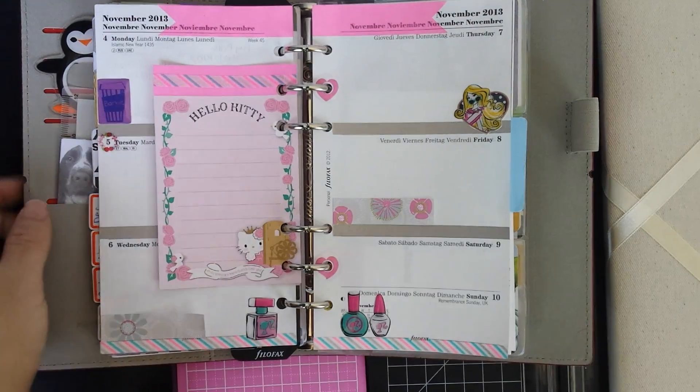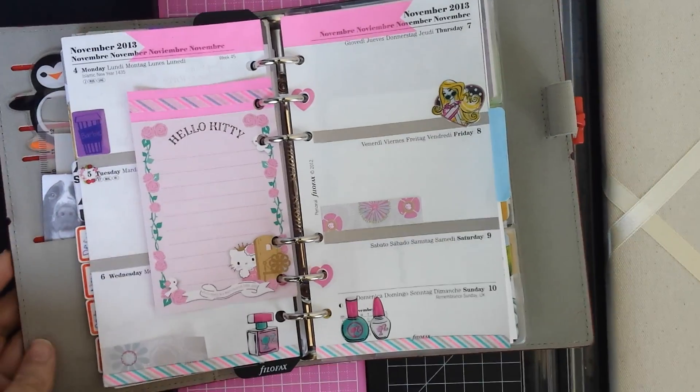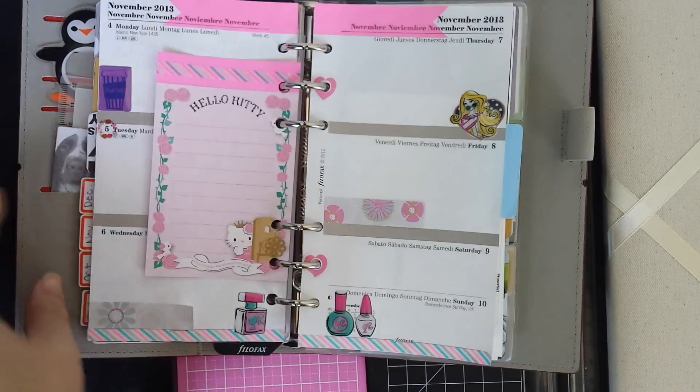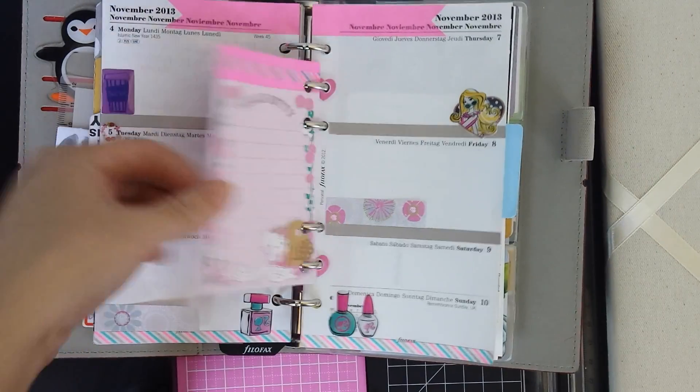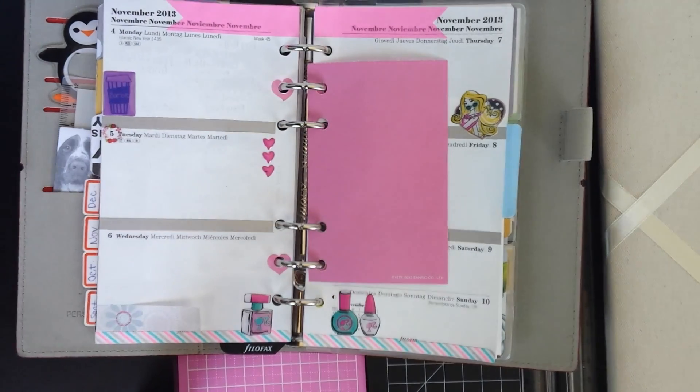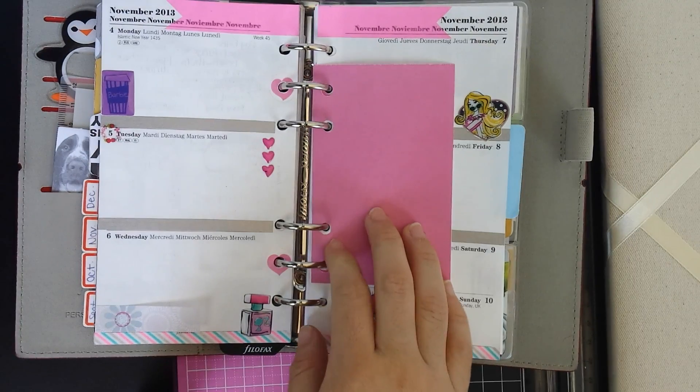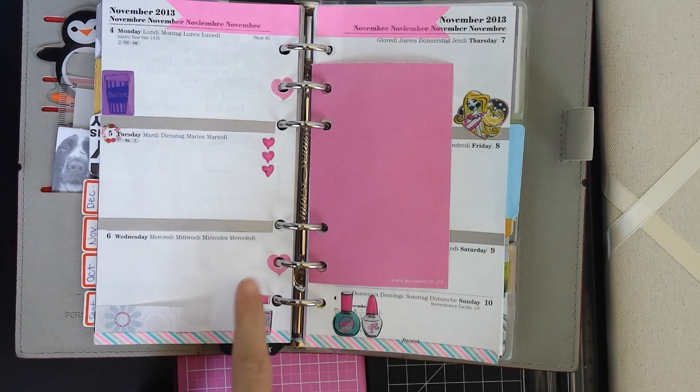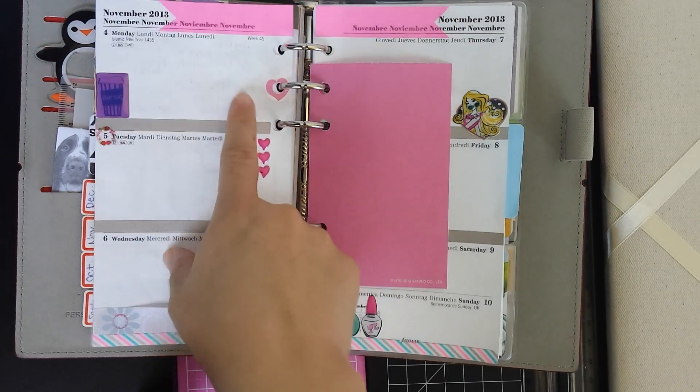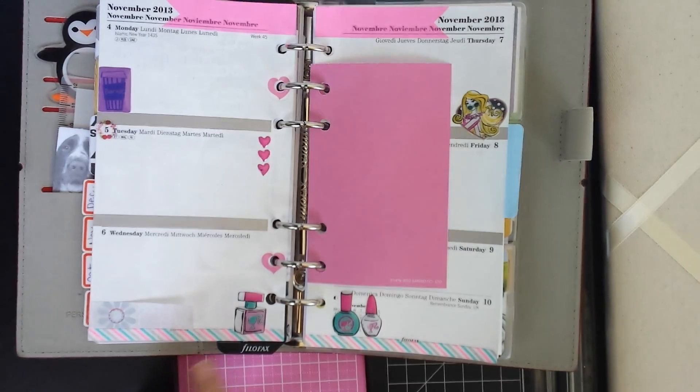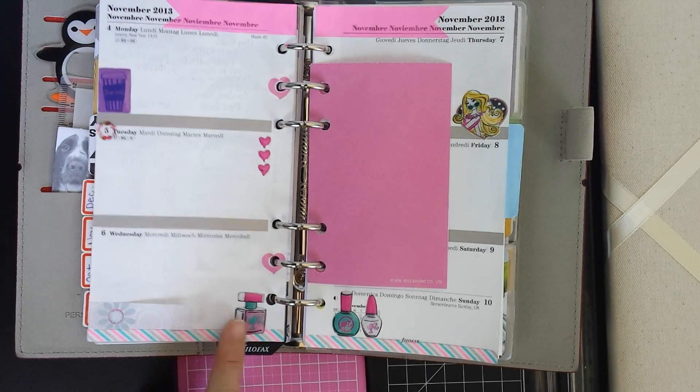Okay everybody, this is how my week turned out and I really really love it. It's really girly and I love my reinforcements and I love this washi.